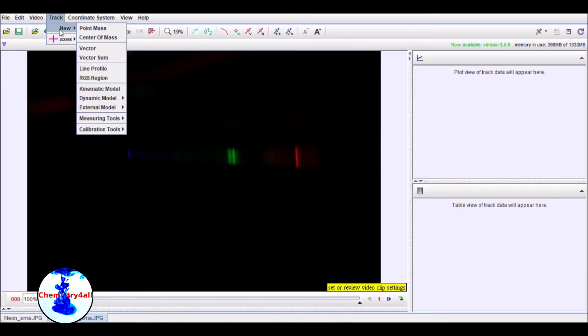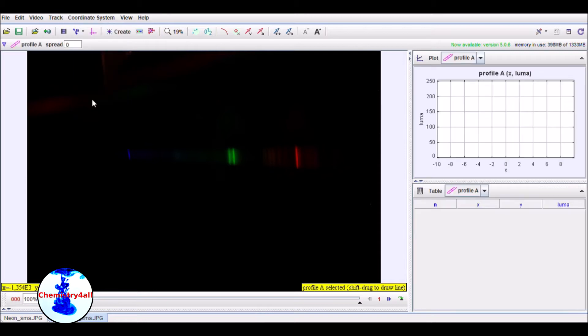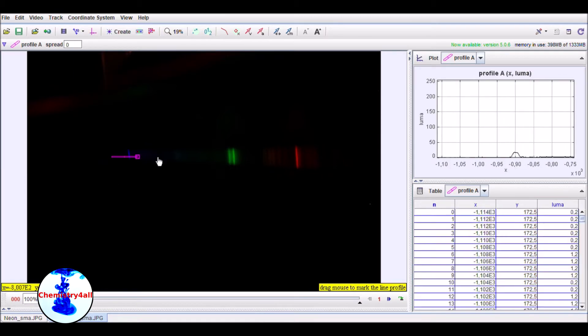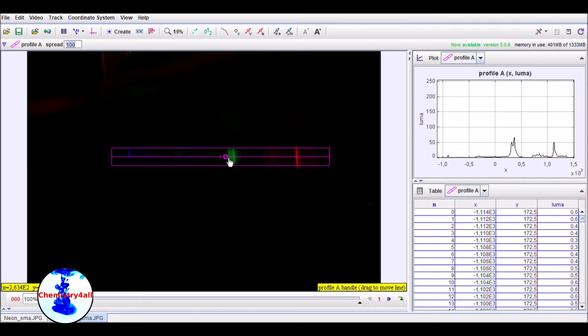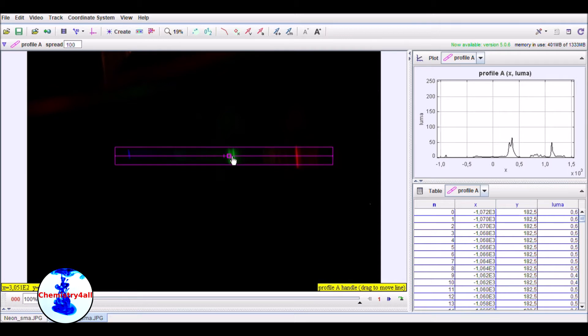And now the data corresponding to the compact fluorescent light bulb is loaded. Once again, the final spectrum can be obtained by means of a linear profile analysis of the data.